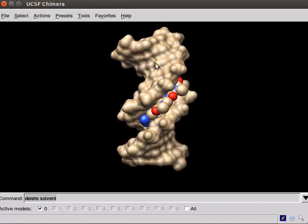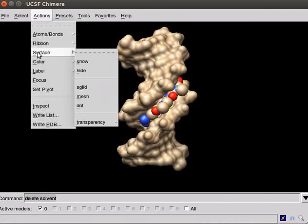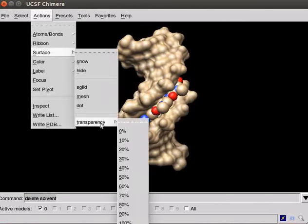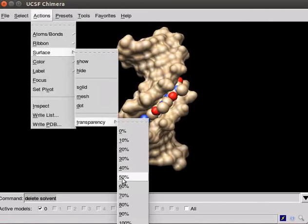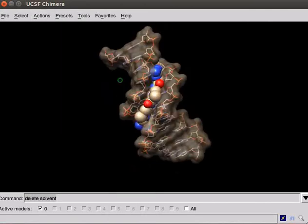We can adjust the degree of transparency for the solid surface. Go to Actions menu again. Click on Surface. Select Transparency option. And choose the Percentage option. For demonstration, I will choose 50%. Observe the panel.